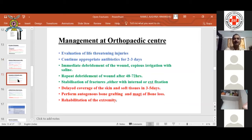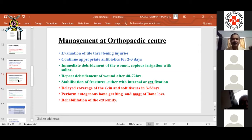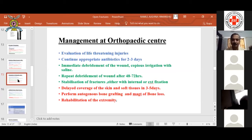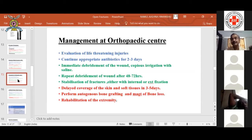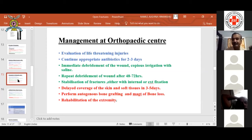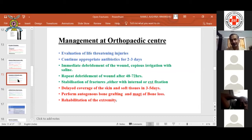Coming to the definitive management in an orthopedic center: the same initial steps are repeated. First rule out any associated injuries to the head, chest, or abdomen, as they are far more serious and life-threatening. You should also attend to ABC — airway, breathing, circulation — first. The open fracture is the last priority in this hierarchy: first ABC, then associated injuries, then the open fracture.